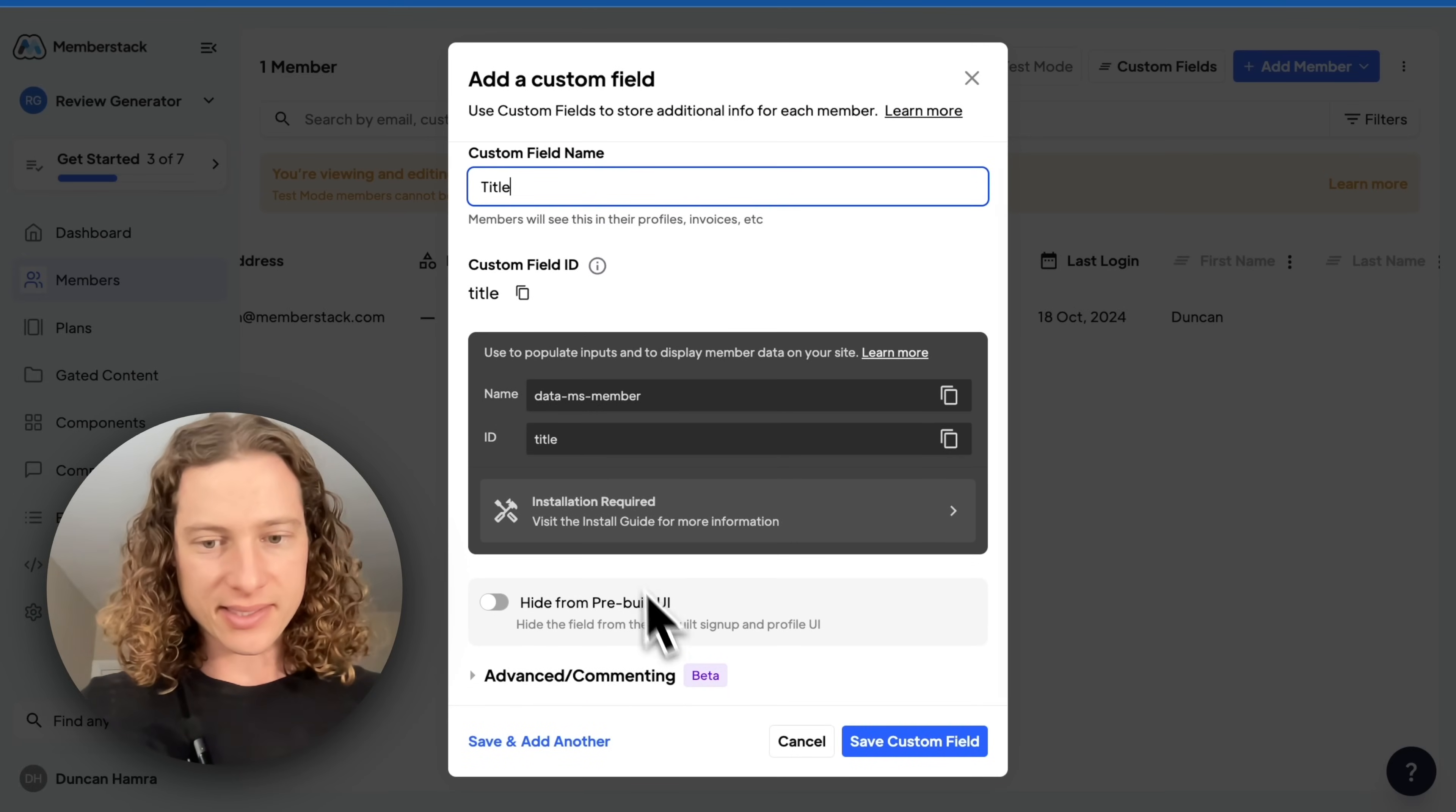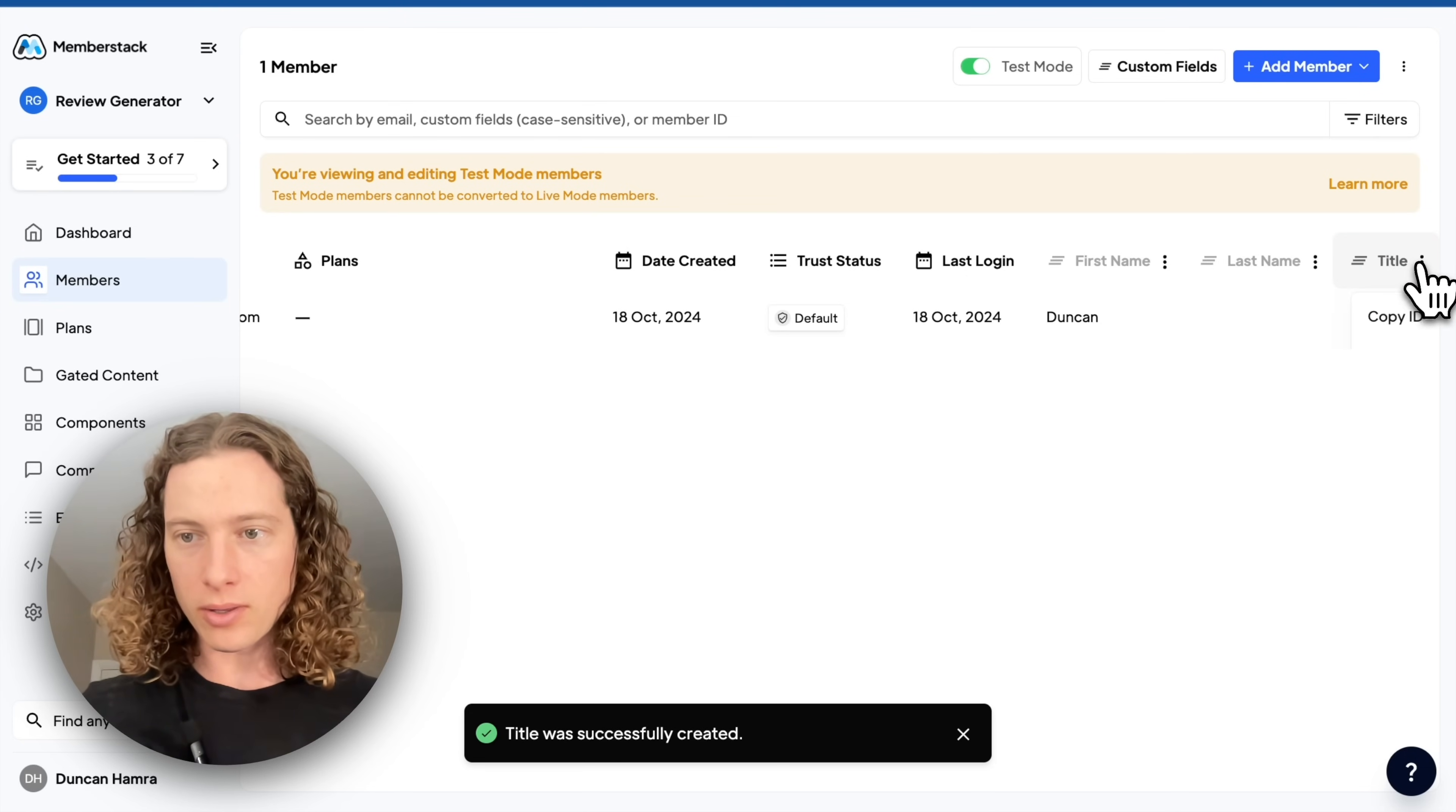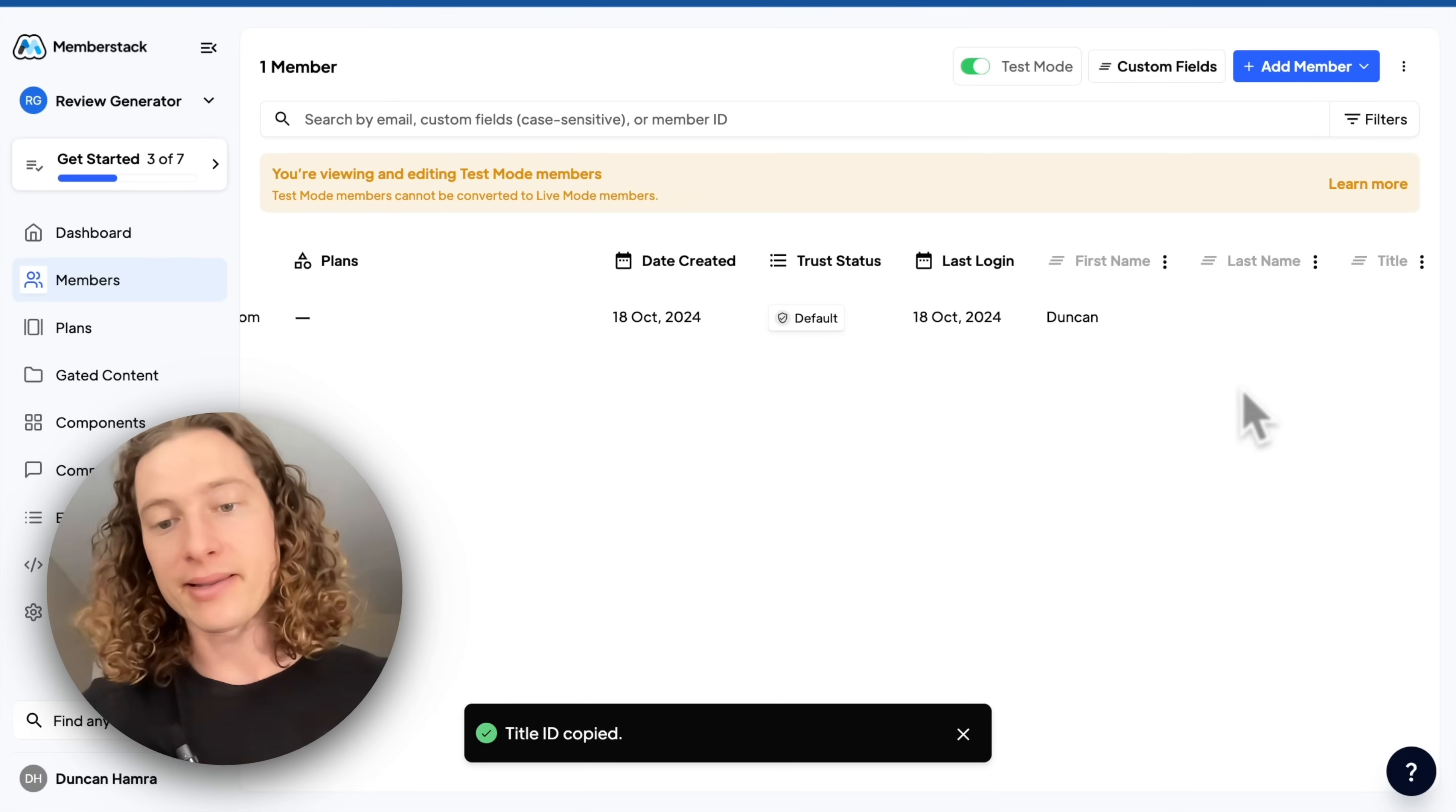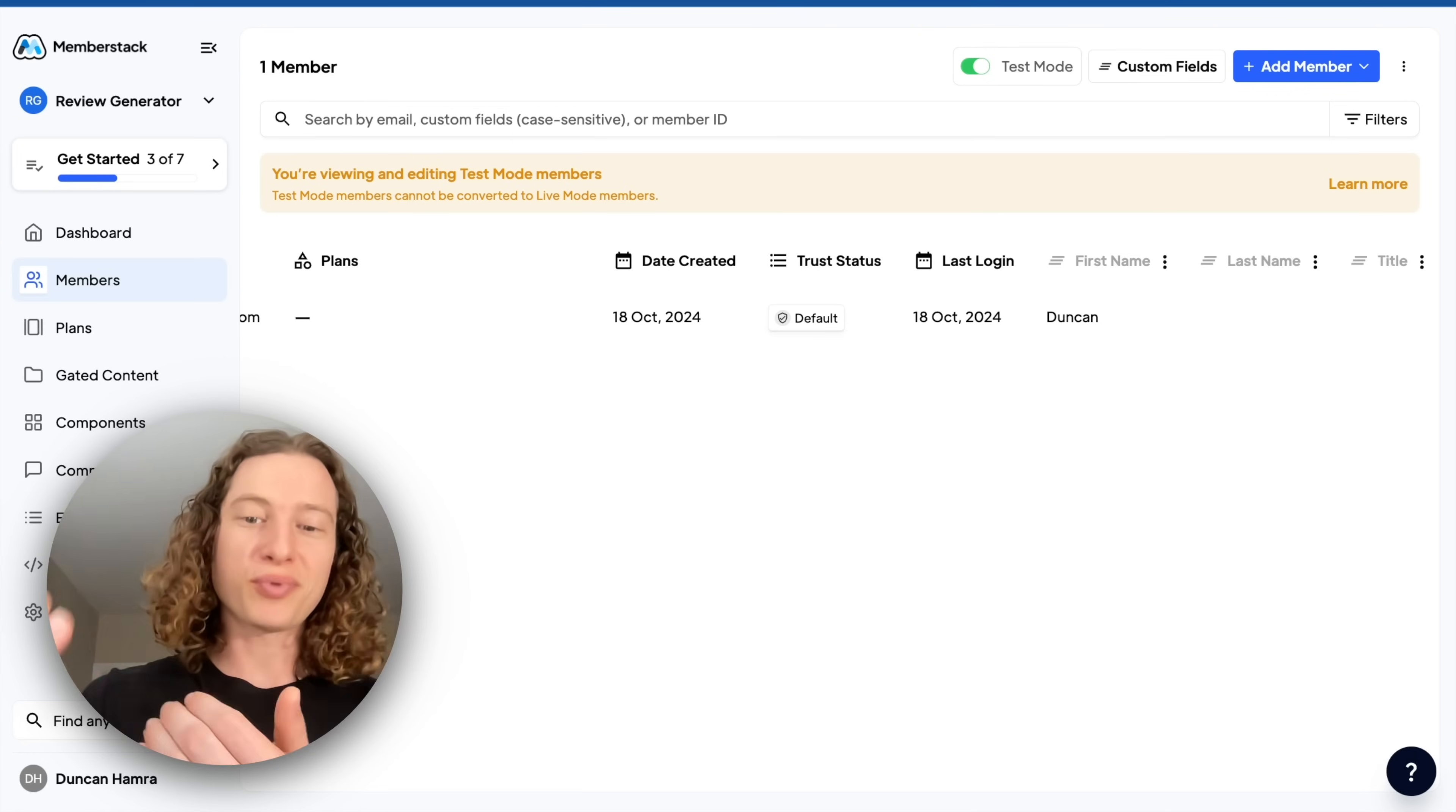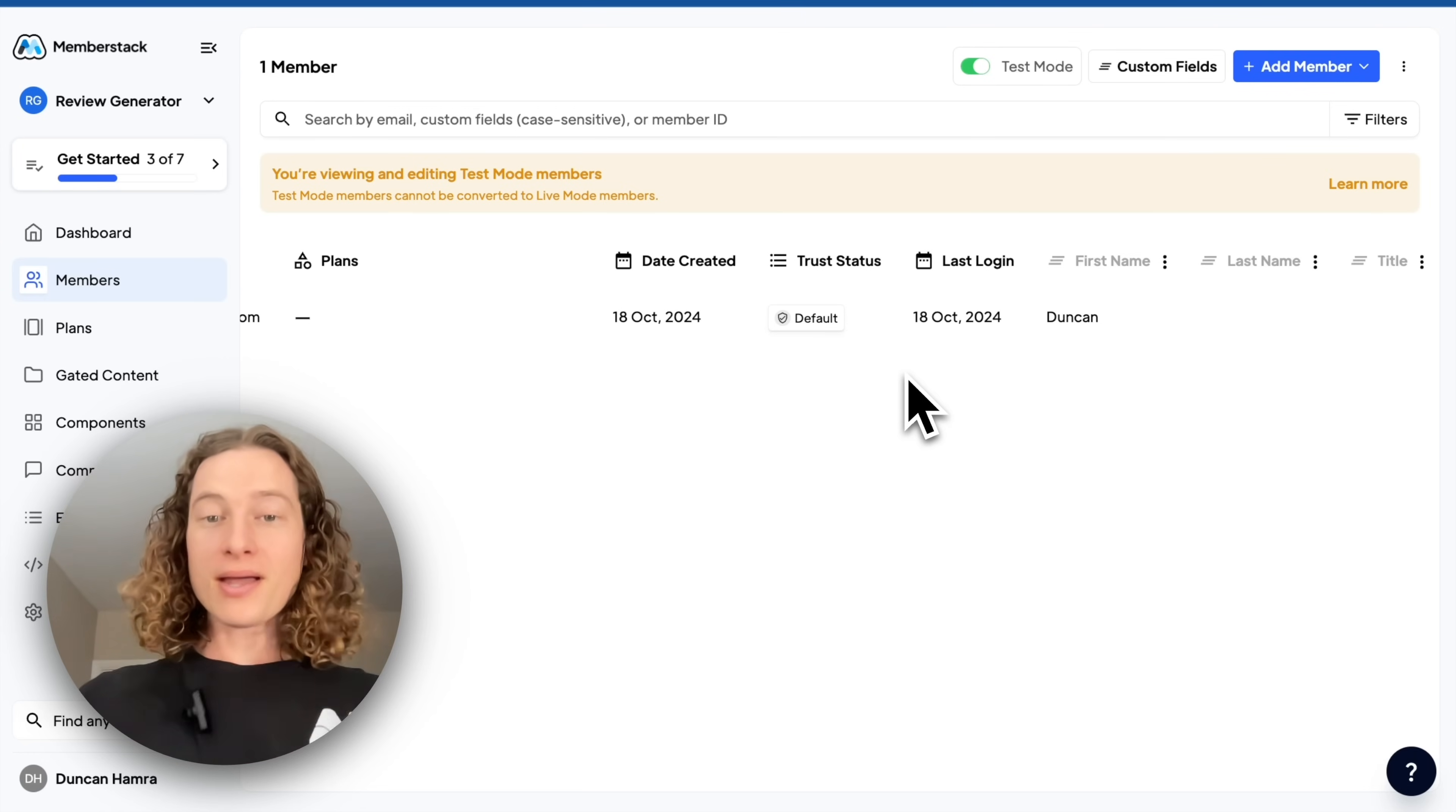I can add other ones as well. So later I'll want to collect the title. So now we have a title column and I can use the attribute data-ms-member equals title to display that in my UI.